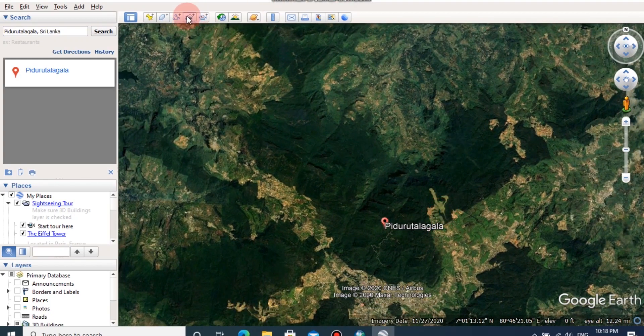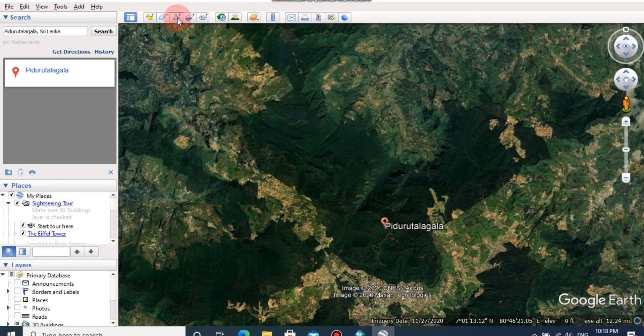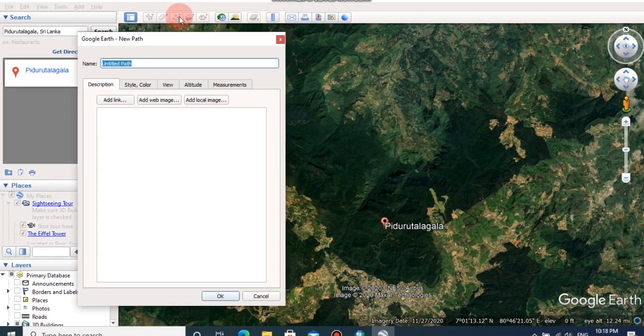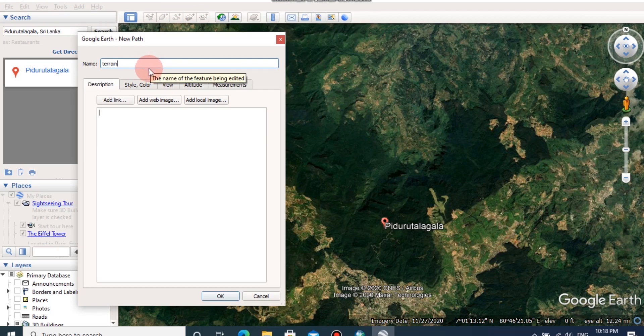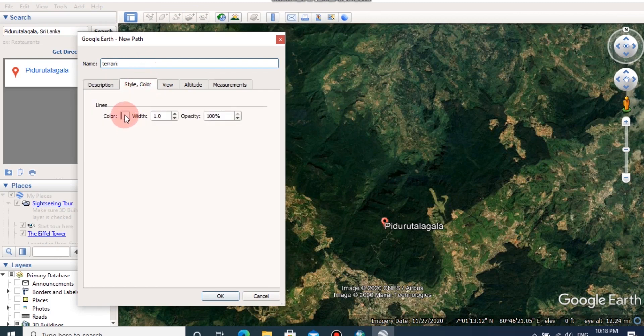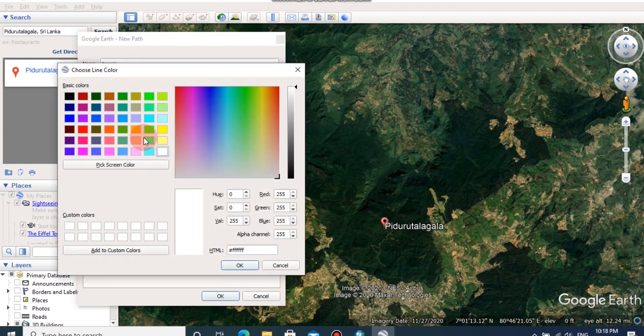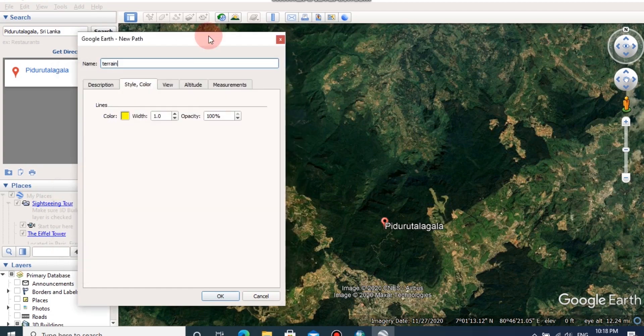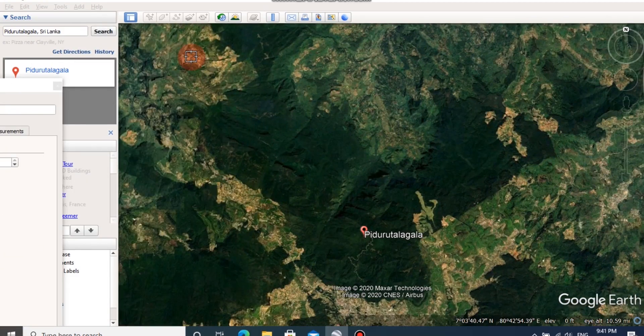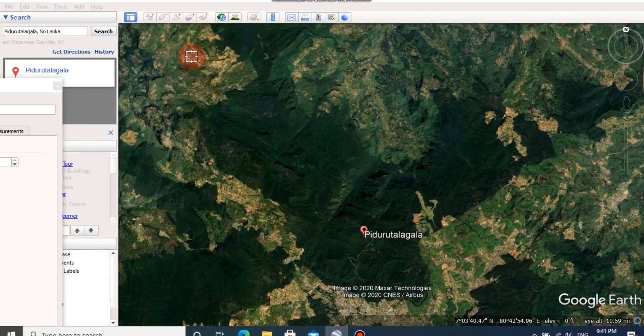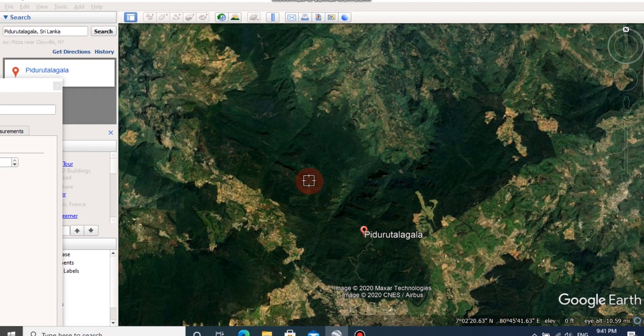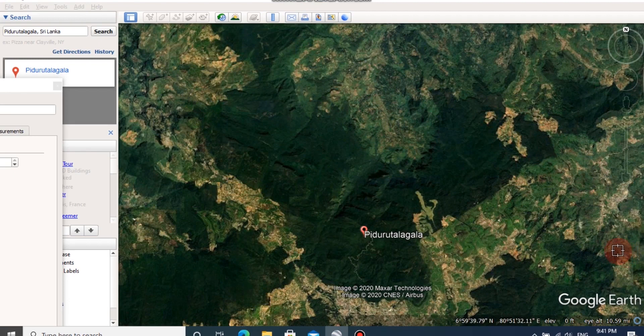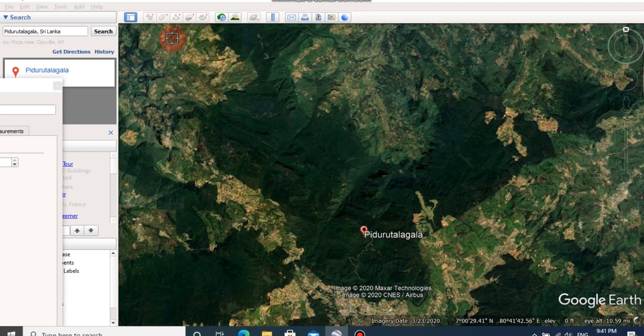Then click on add path button in toolbar. You can change the path name and you can change the style and color from the second tab. Then by dragging the cursor you can draw a path across this area. It is essential to draw the path all over the selected area to take a good terrain data extraction from this image.